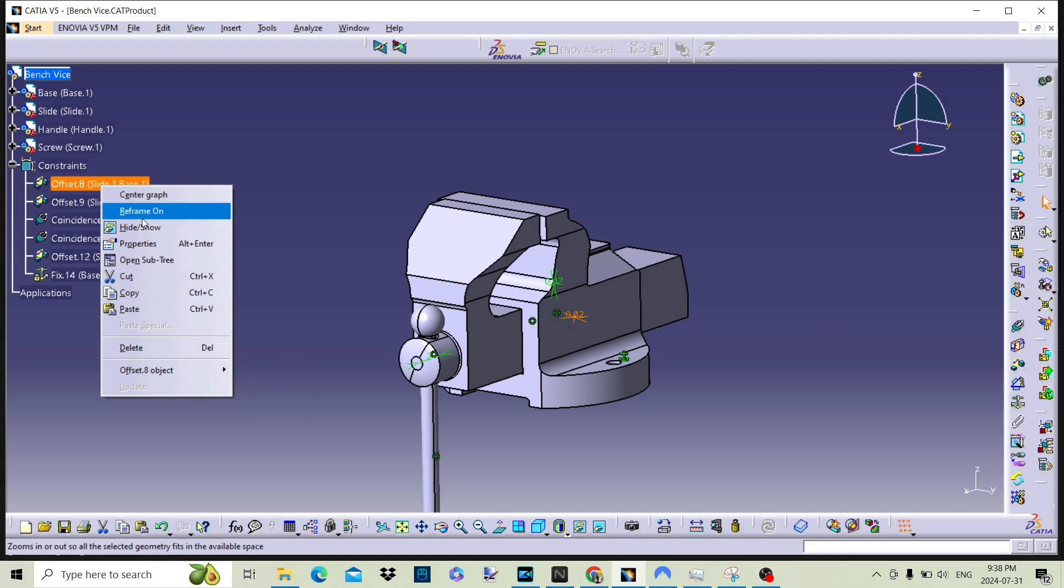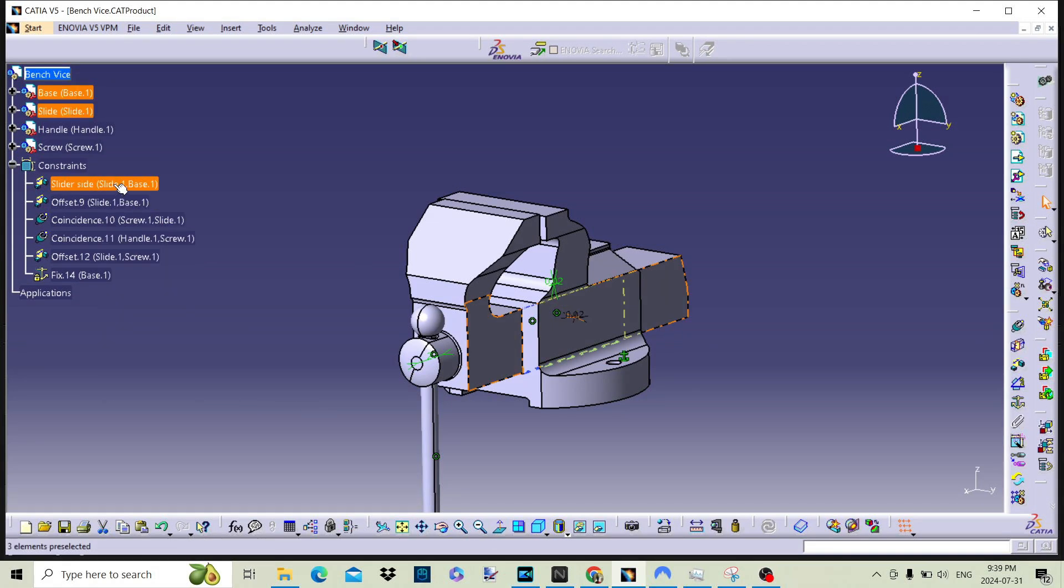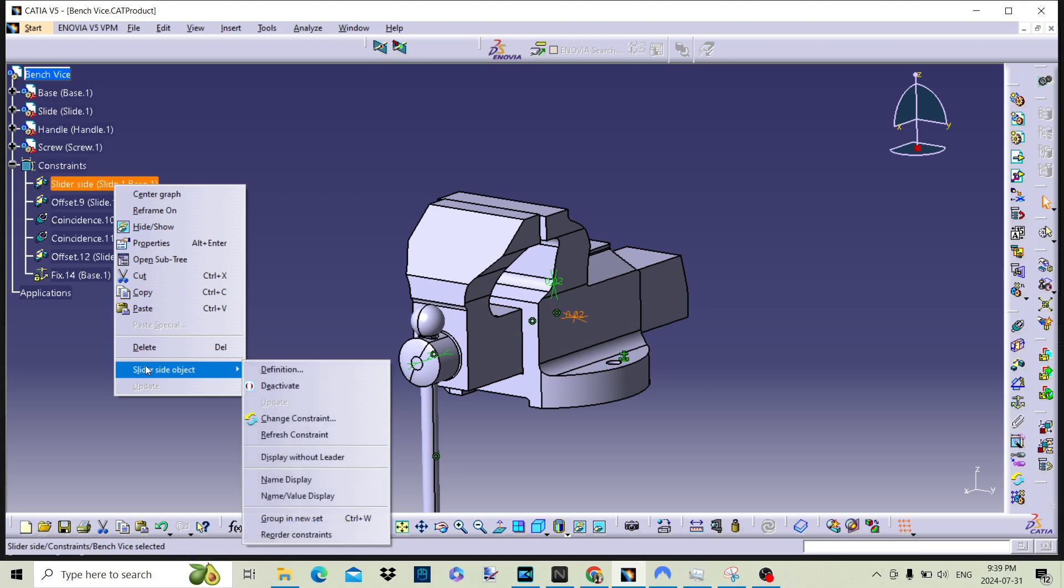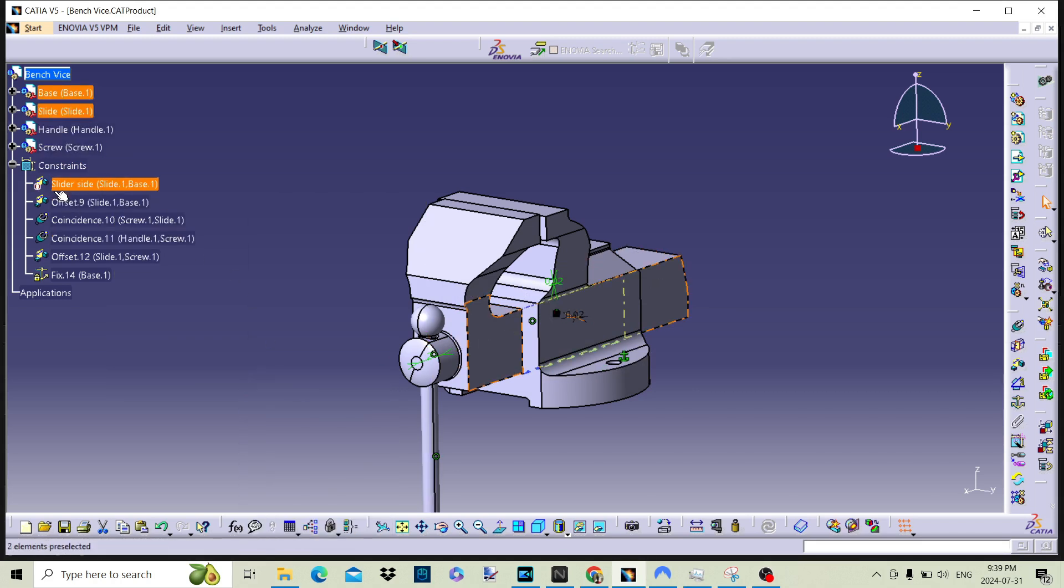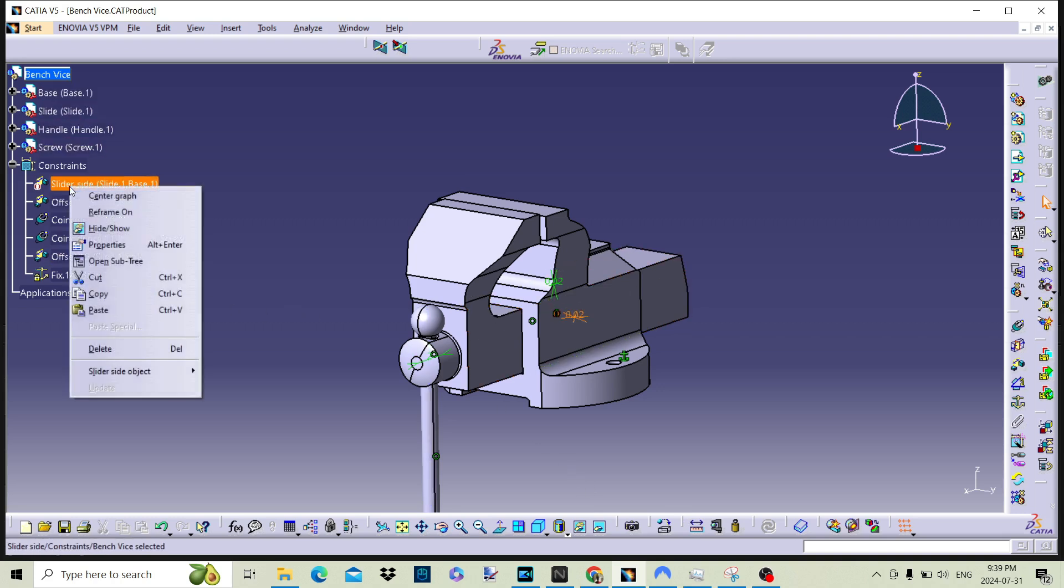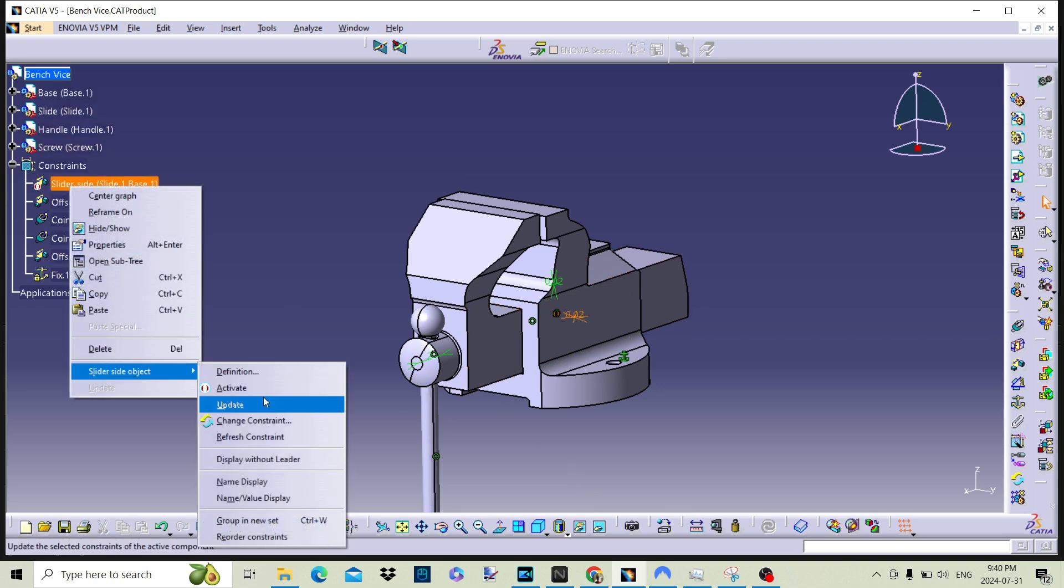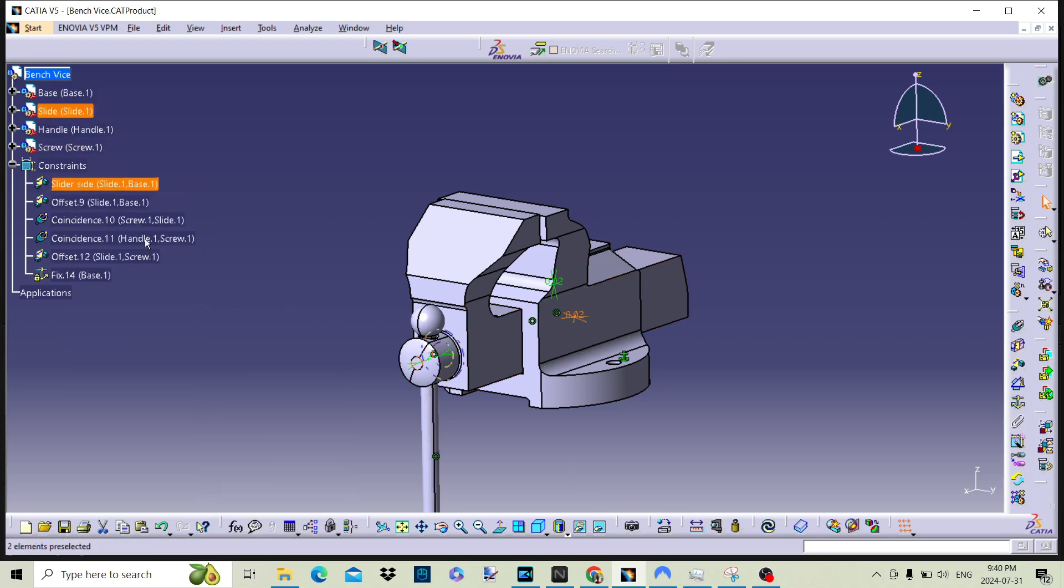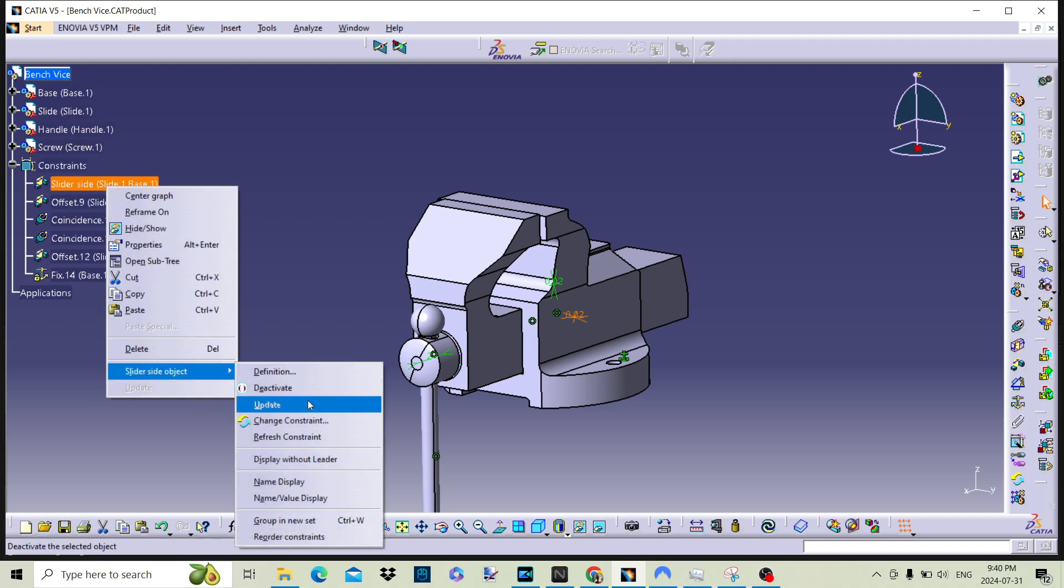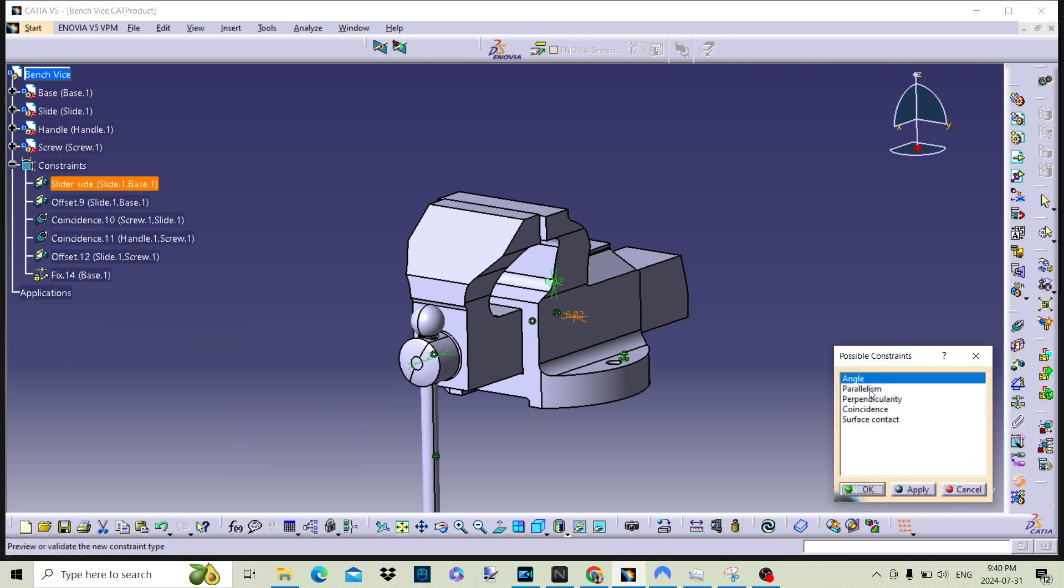The offset object will open the next context menu. Here, we can change, update, and deactivate the constraint. We can deactivate it. This will switch off the constraint so it is no longer used when the assembly is updated. In changing constraint, we can change what constraint is being used.